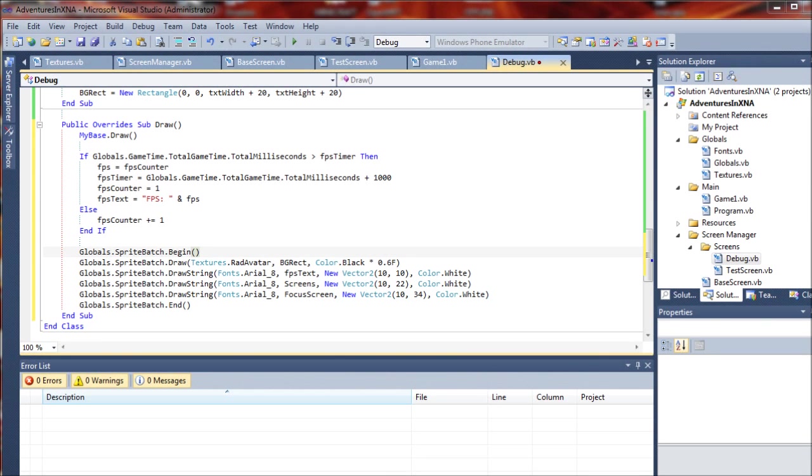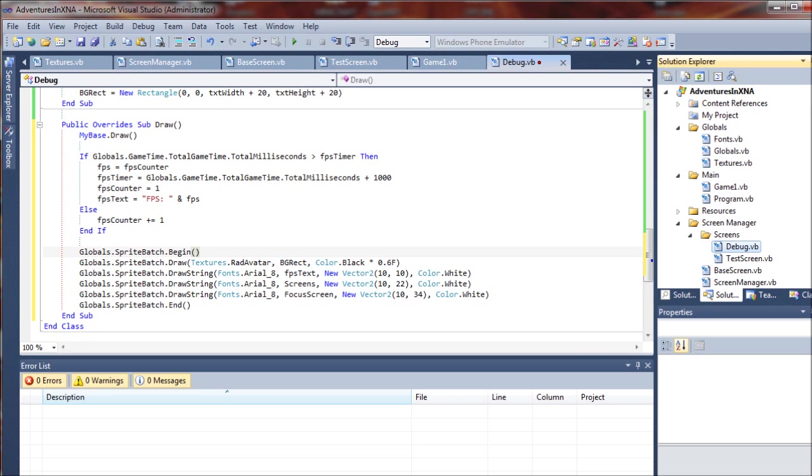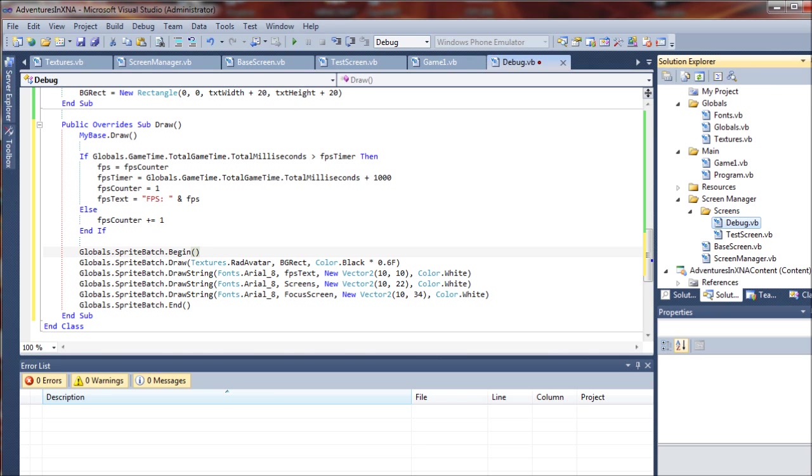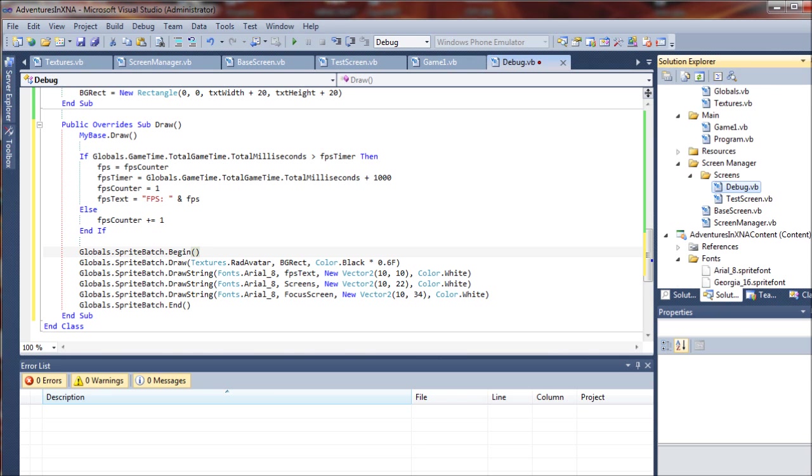Now, our debug screen is a special screen and we pretty much want it to always be available throughout the game. So we're actually going to embed this screen with the screen manager.